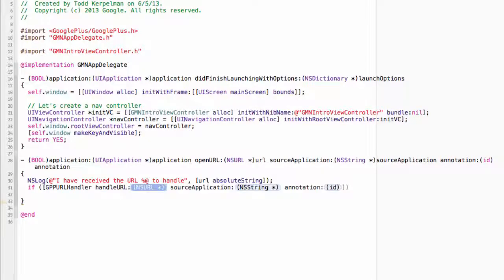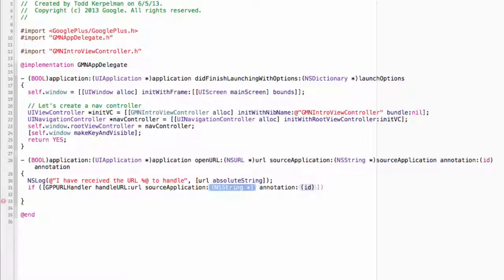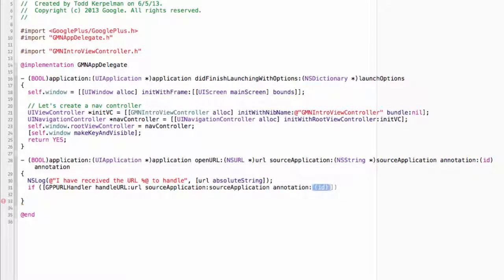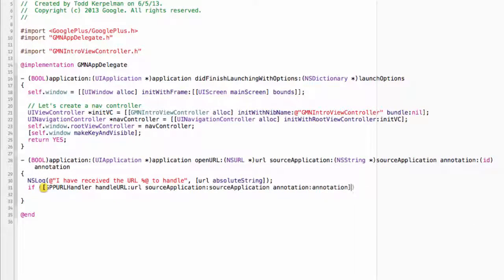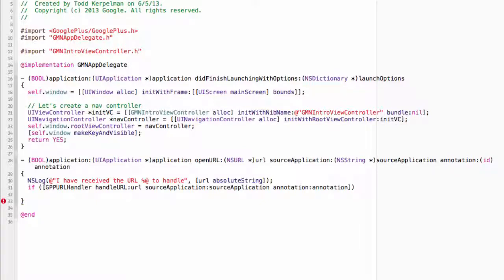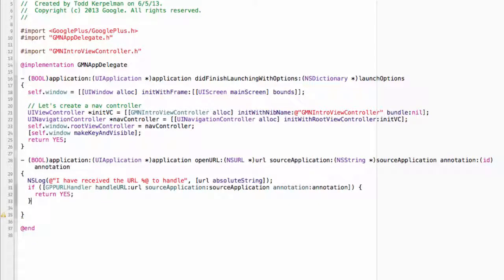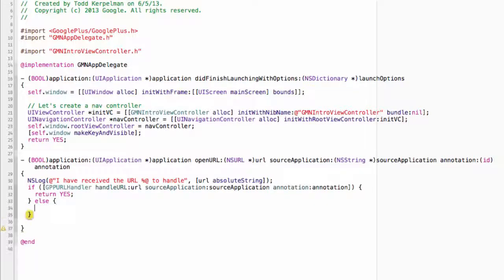And then we're just going to call the class method gppurlhandler handleurl source application annotation. So the URL here is URL, source application is source application, and annotation is annotation. So we put this in a conditional. We're basically checking with Google Plus and saying, hey, does this look like a URL you can handle? If it does, we return yes. Otherwise, we'll return no.